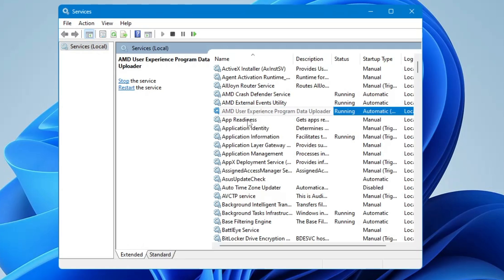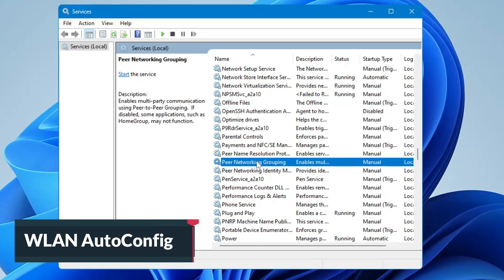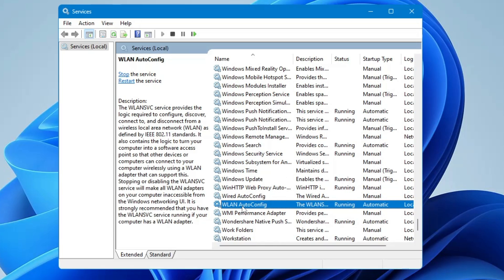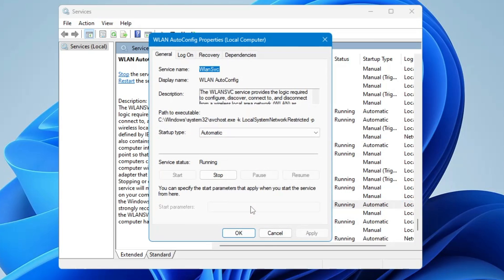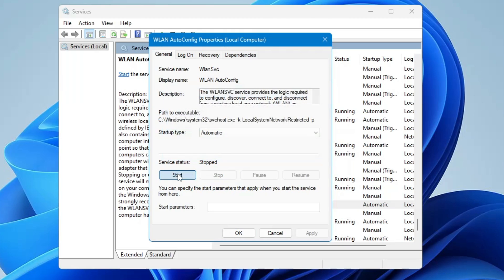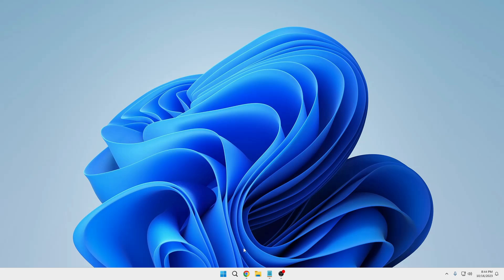In the Services window, scroll down to the W section and look for the service named WLAN AutoConfig. Double-click on it and make sure the startup type is set to Automatic and the status is Running. Even if it is already running, click Stop and then Start again. Once done, click OK and close it.